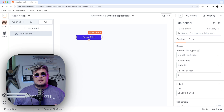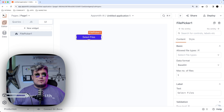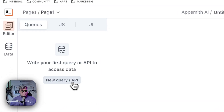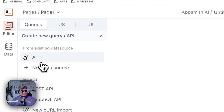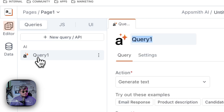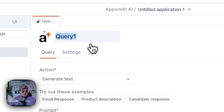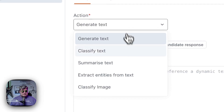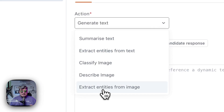Normally for images, AppSmith can manipulate them as files or Base64. So now that we have that, let's create a new query and select AppSmith AI as the data source. We can give it a name — I'm going to call it just 'image' for now. And let's find the extract entities from image action.